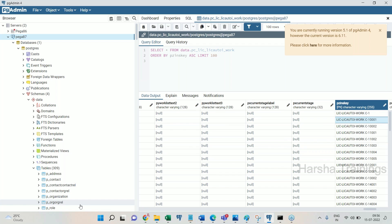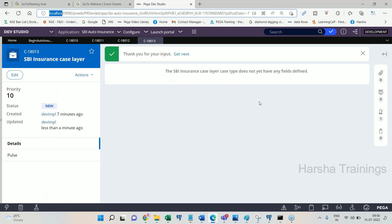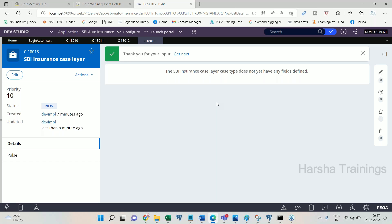One important thing: when you open pg Admin and make this connection, you need to make sure your server is open and you are logged into PRPC first. Without starting the server and logging into PRPC, even if you follow the document correctly, it will never work. Start the PRPC server, log in, minimize everything, then follow the document steps.